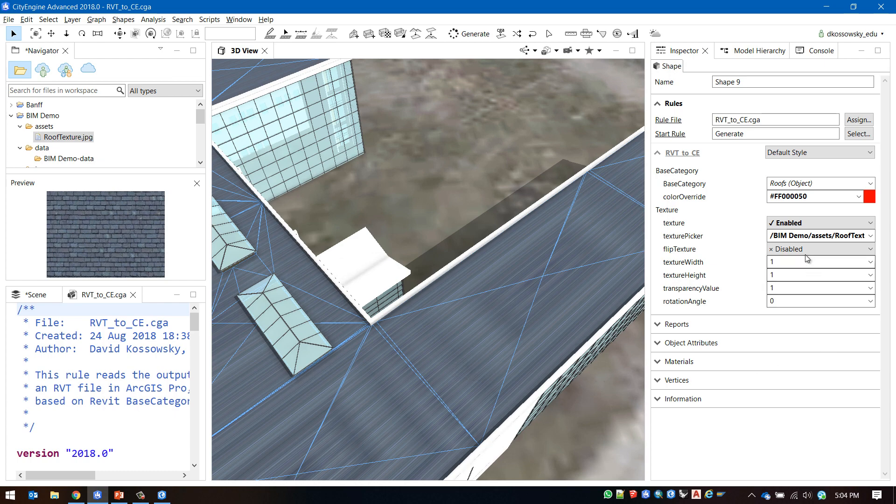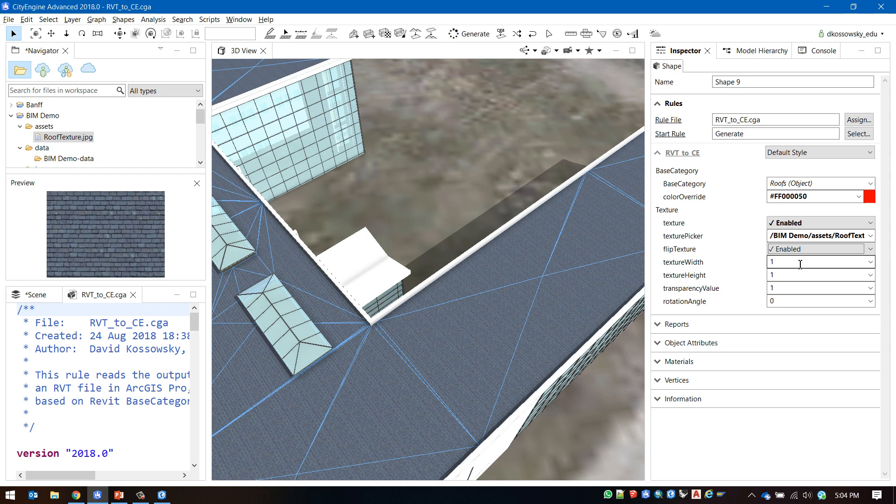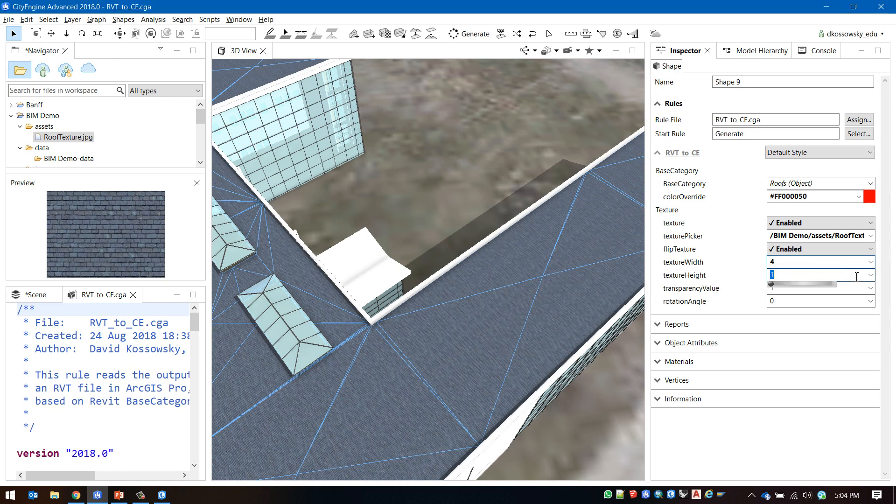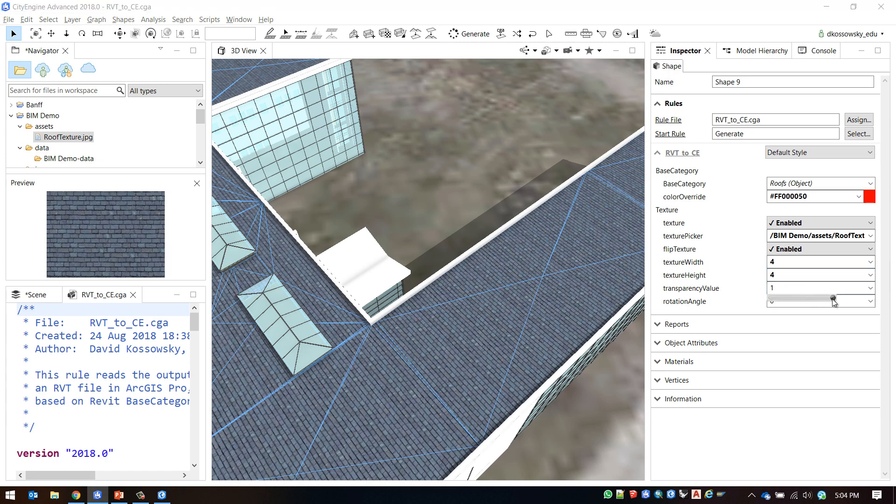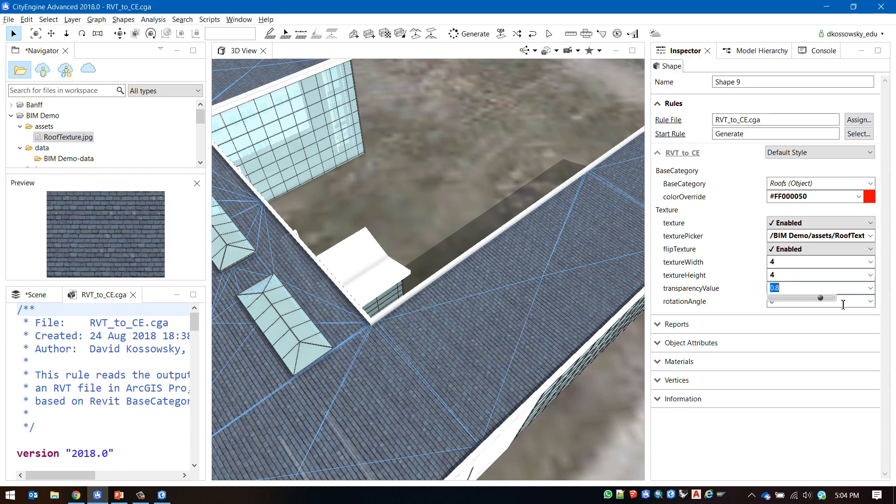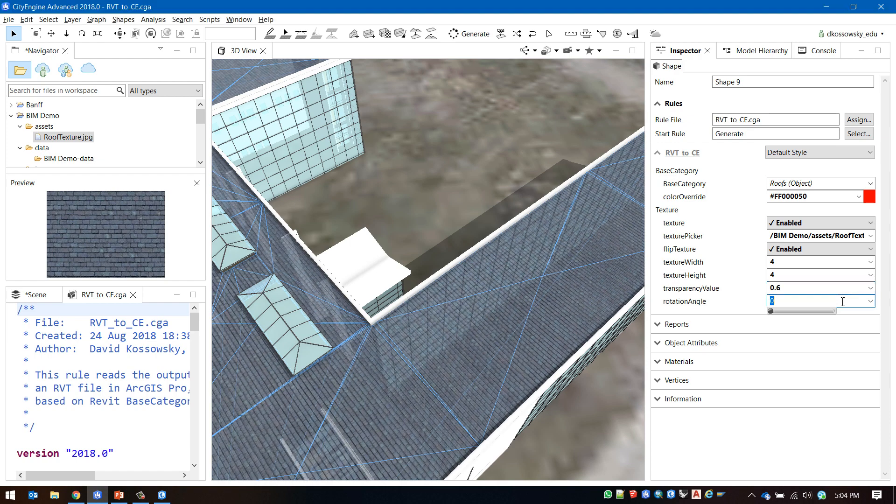I'm going to flip my texture to change the orientation and scale it to the correct dimensions. I'm also going to add a transparency value and I'll do a 90 degree rotation.